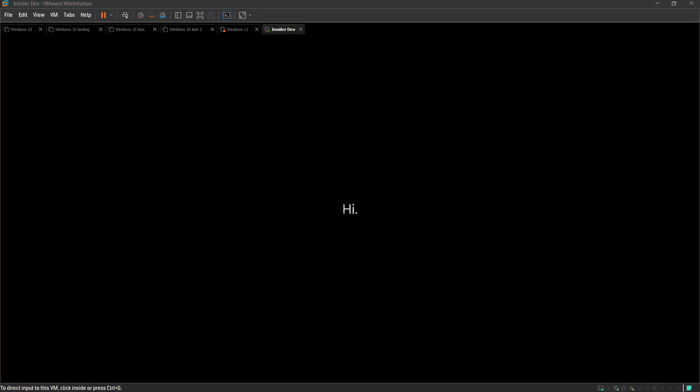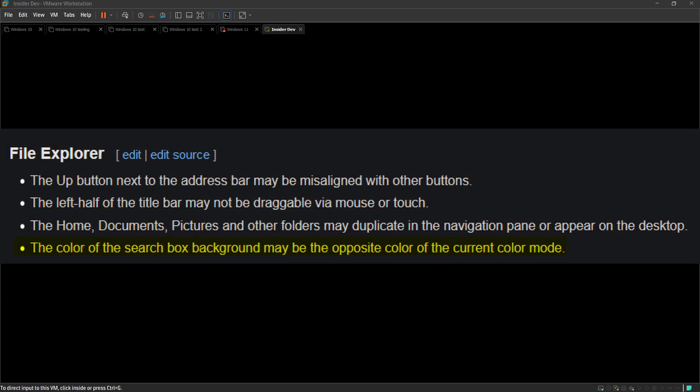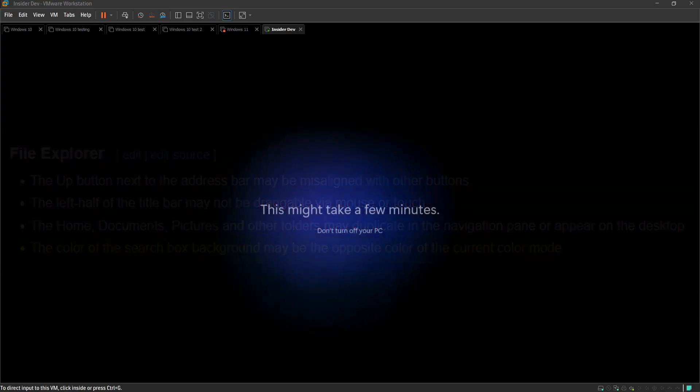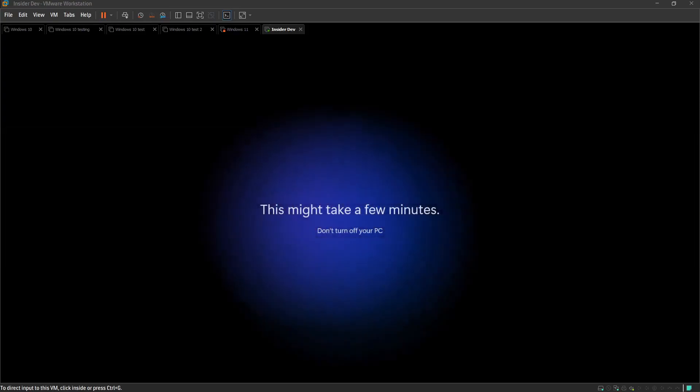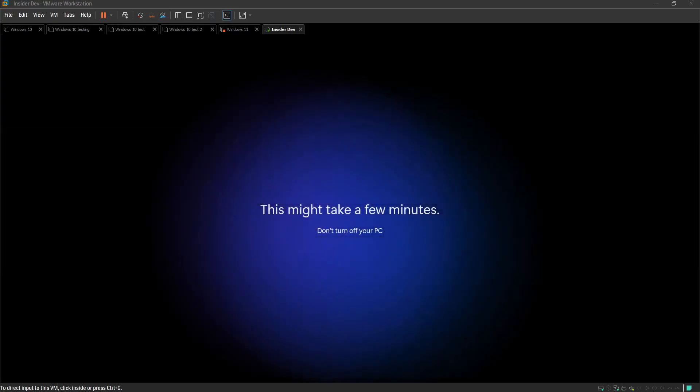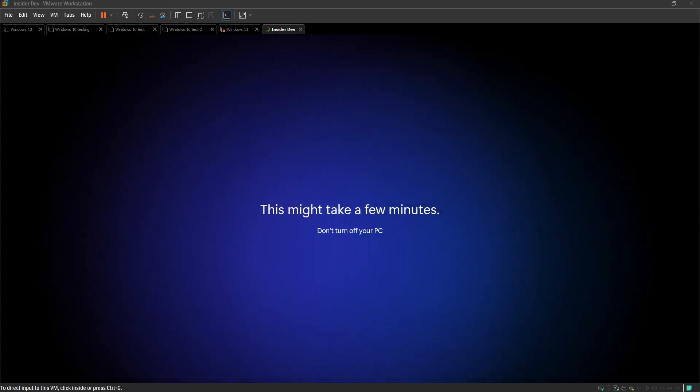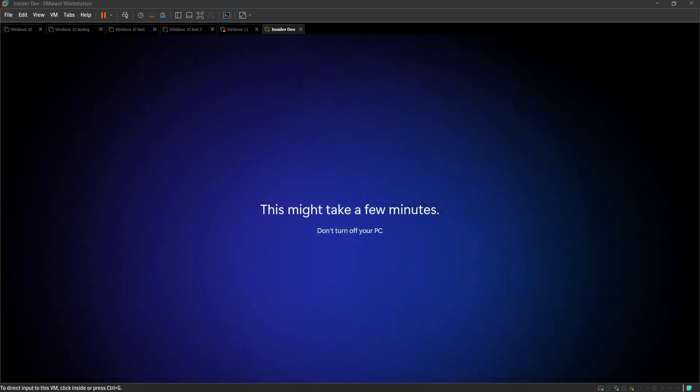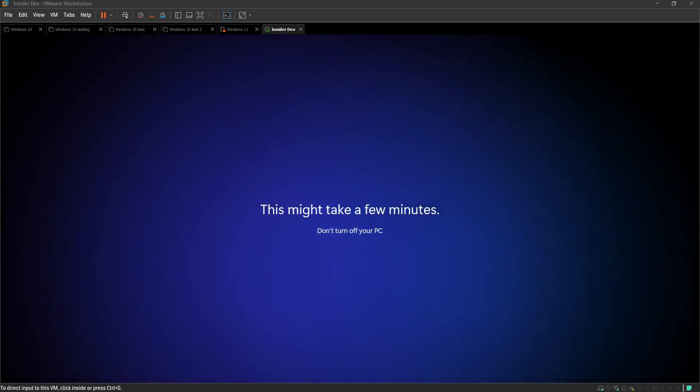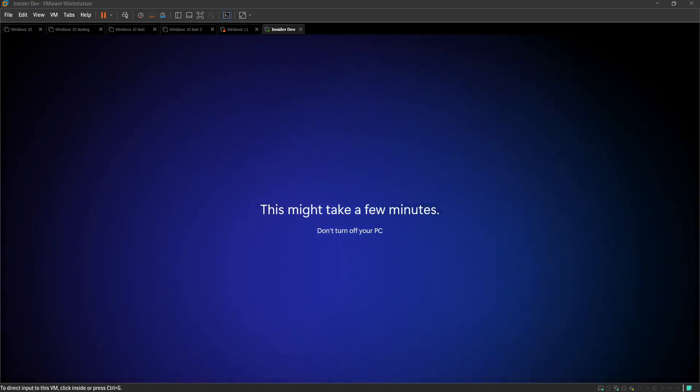Okay, next bug. The color of the search box background may be the opposite color of the current color mode. What? Elaborate? What? Huh? What? What? How does that happen? I don't know.